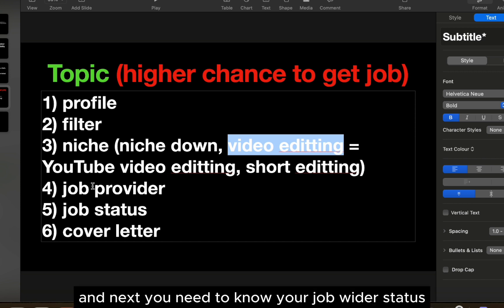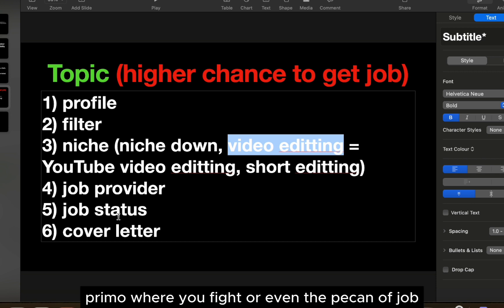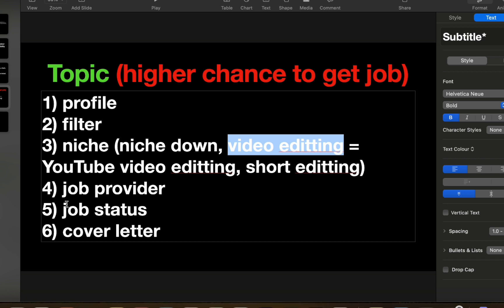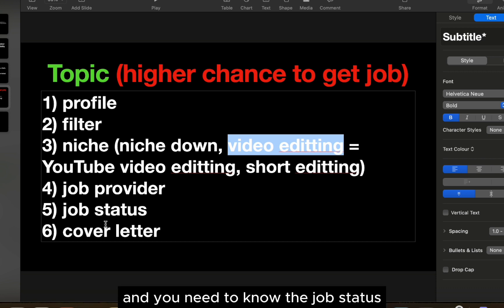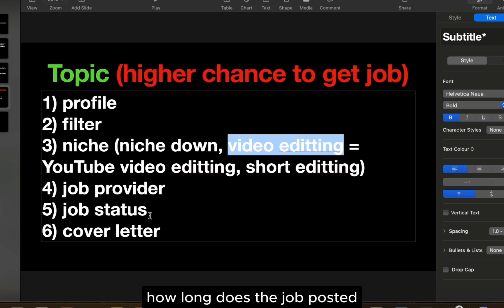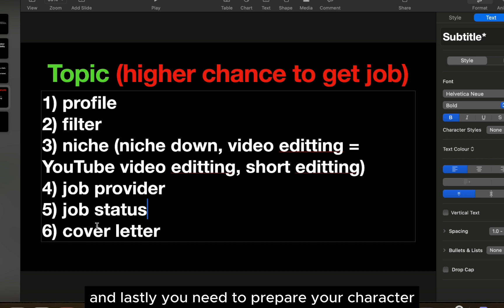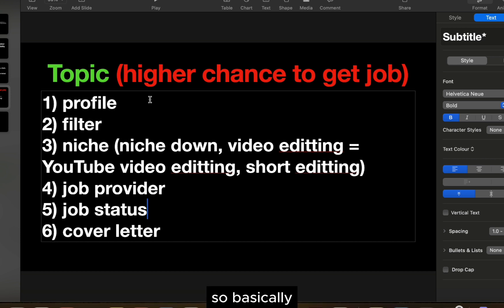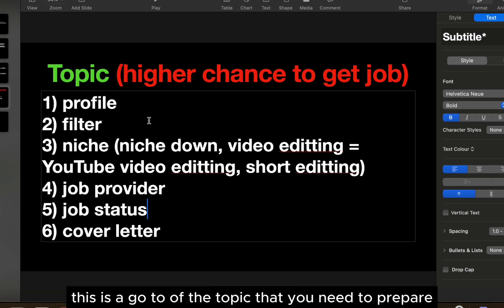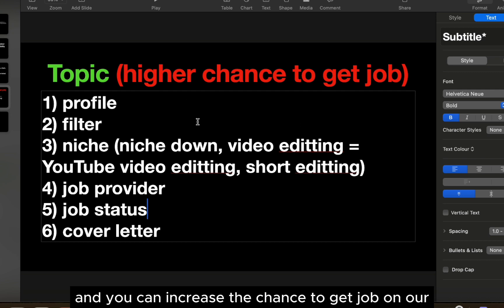Next, you need to know your job provider's status — whether they are premium, verified, or check their applicant history. You also need to know the job status: how long the job has been posted and how active it is. Lastly, you need to prepare your cover letter. These are the key topics you need to prepare to increase your chance of getting a job on Upwork.